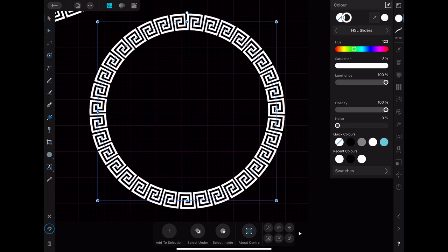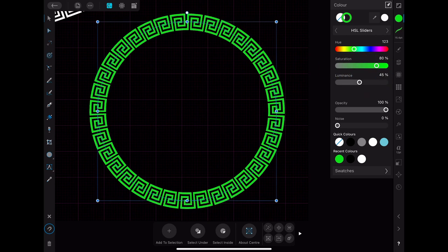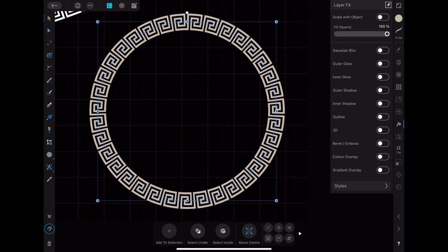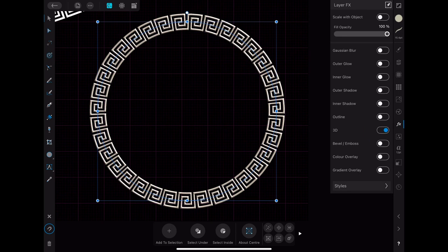With this brush you can now do whatever you are normally doing with your brushes. You can for example change the color or you can apply effects. For example a 3D effect or an outer glow.